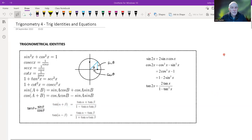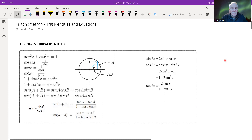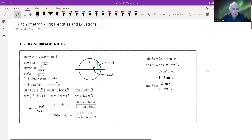This is the fourth video in the trigonometry section, covering trigonometrical identities and equations. This is possibly the most difficult topic in the A-level syllabus.